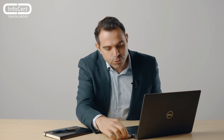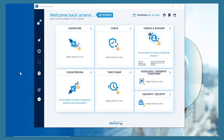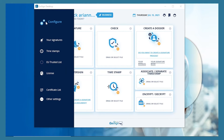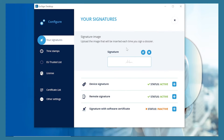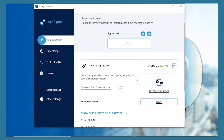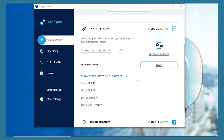Firstly, if you have a device, connect it to your computer and open GoSign Desktop. At this point, the first thing to check is that the digital signature has been inserted correctly within the software in your Configure menu. Then open the Your Signatures tab and if you want, you can also set your signature image by loading a PNG or JPEG file. Finally, next to Device Signature or Remote Signature, make sure the word Active is present.